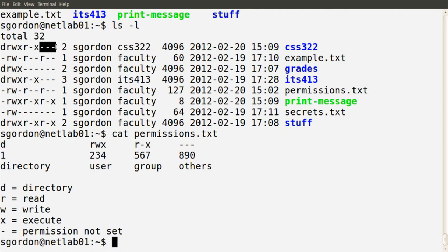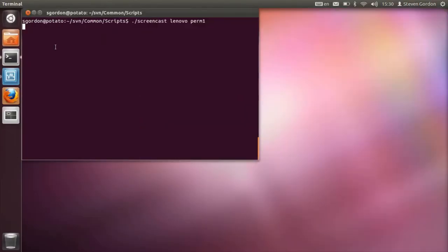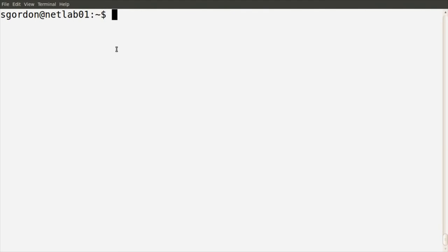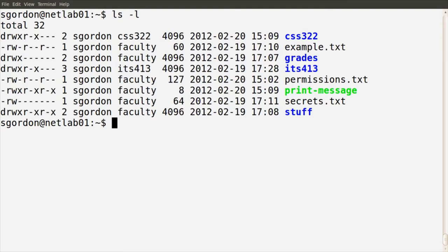In the next demo, we'll give some examples where different users view and try to execute, read, and write to different files. In the previous demo, I introduced the basic permissions available in the Linux operating system — whether we have a file or directory, and whether a user, a user within some group, or some other user has read, write, or execute permissions. We can see those permissions in the first column of the output of the ls -l command.